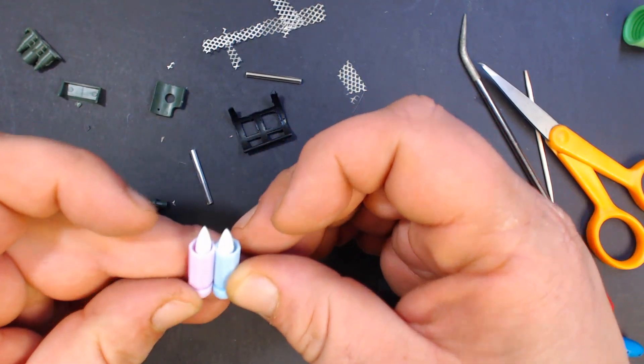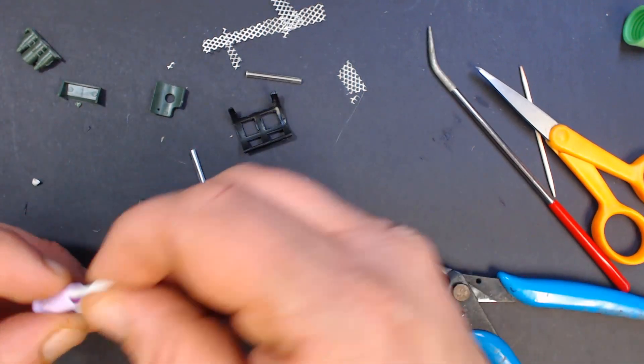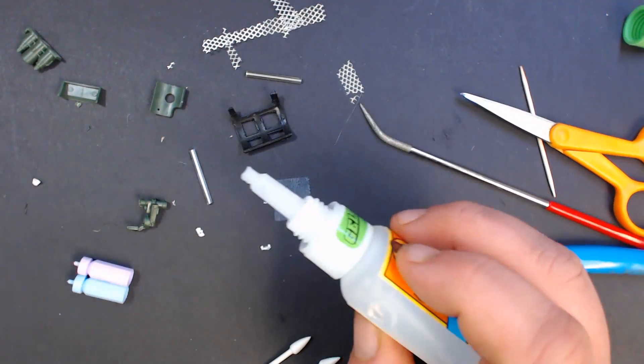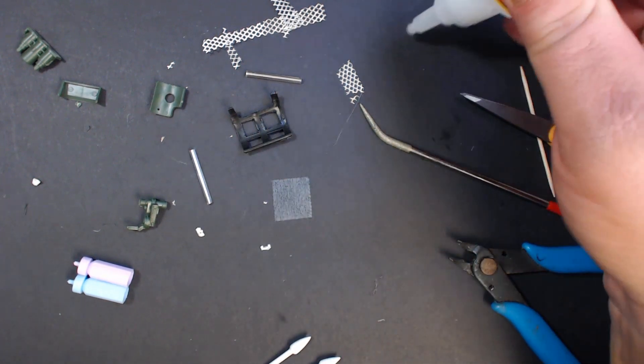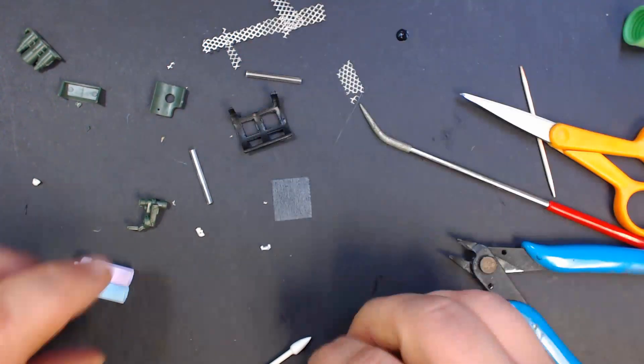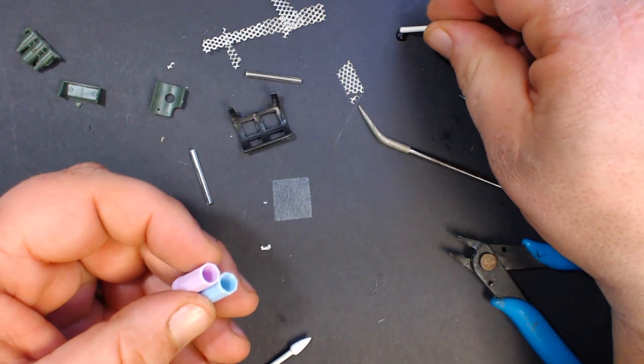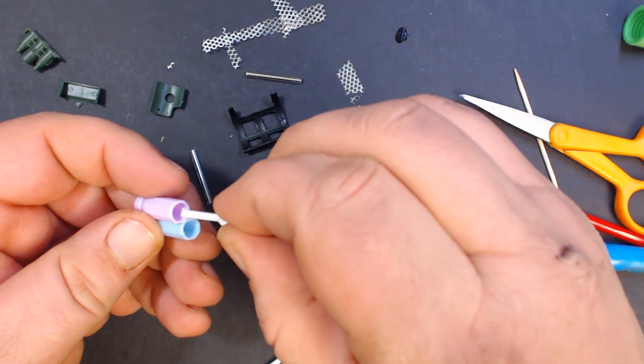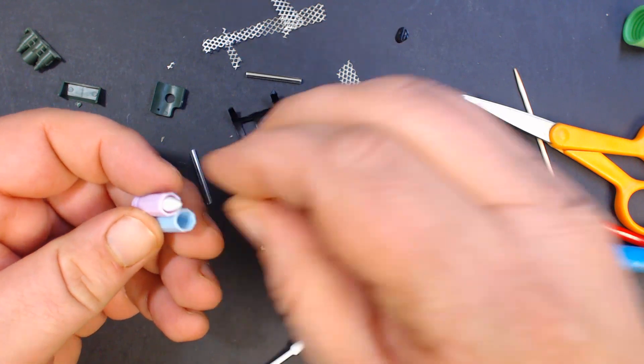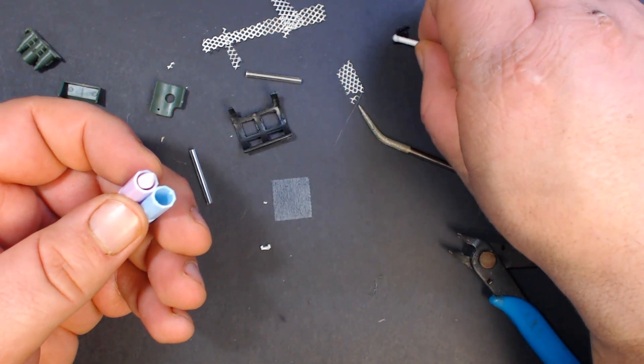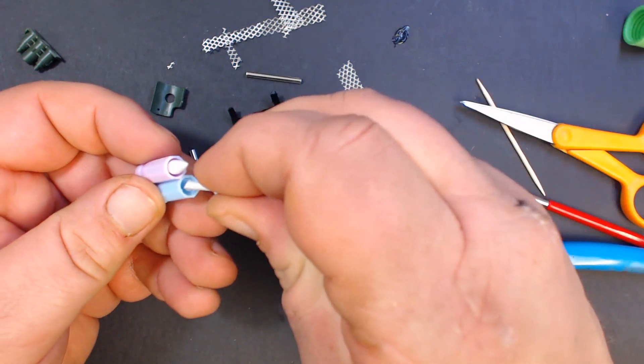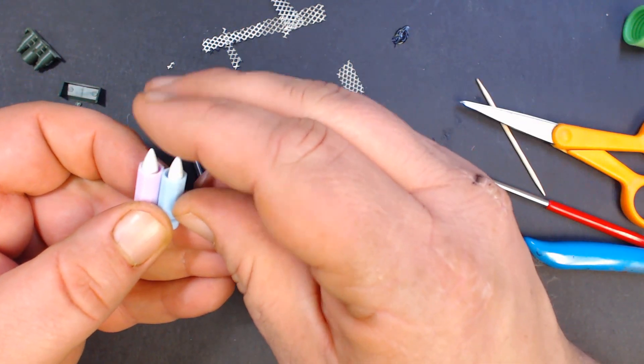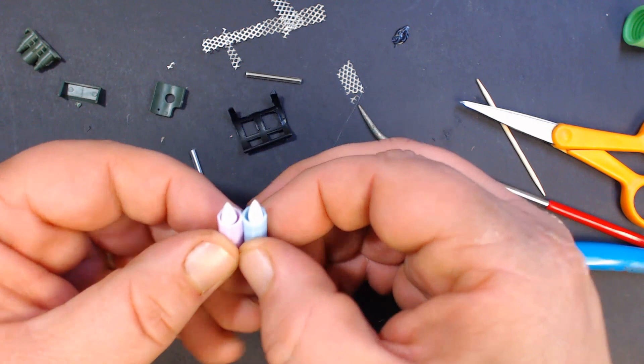All right, close enough for me. And now we'll take our super glue again, and I'm just going to put a little dot on my paper here and get a little on that one and glue those in and let those dry. We'll be back.